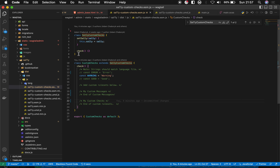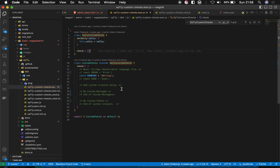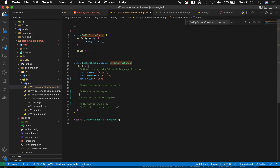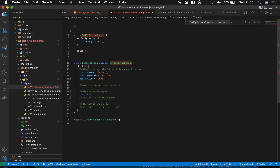This is the SA11y custom checks class, and we want to extend this class to accommodate our custom rule set. We can define error, good, or warning messages — these are just the syntax options available. This section is where we are going to define our custom messages.